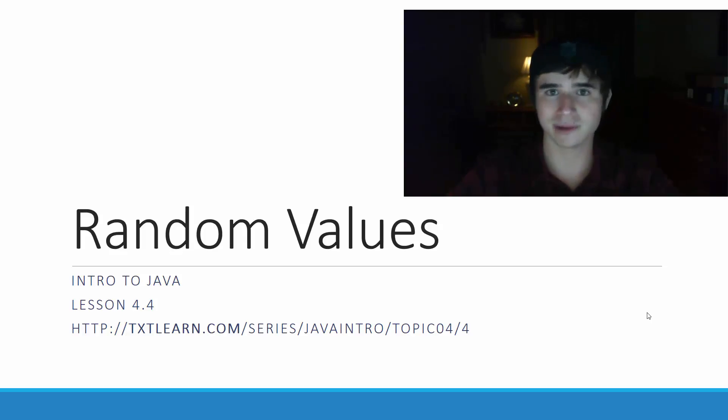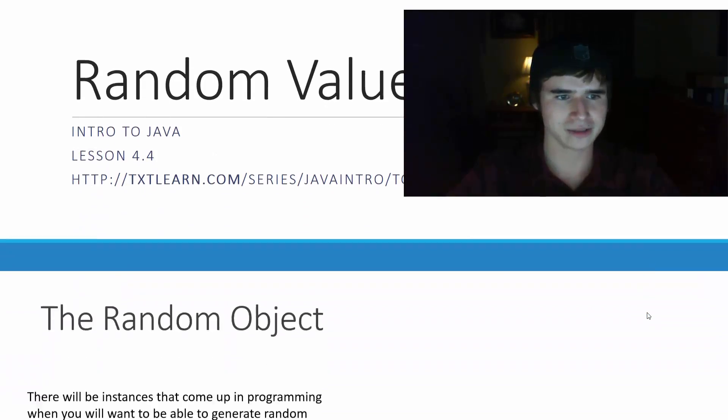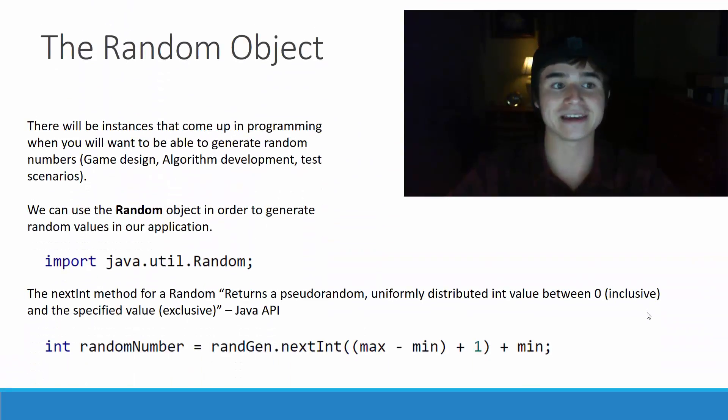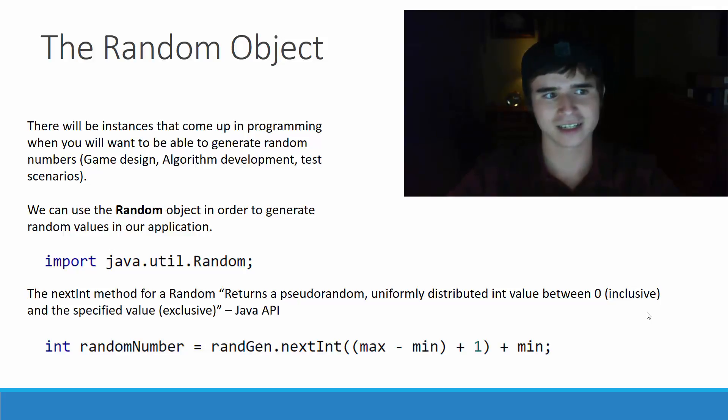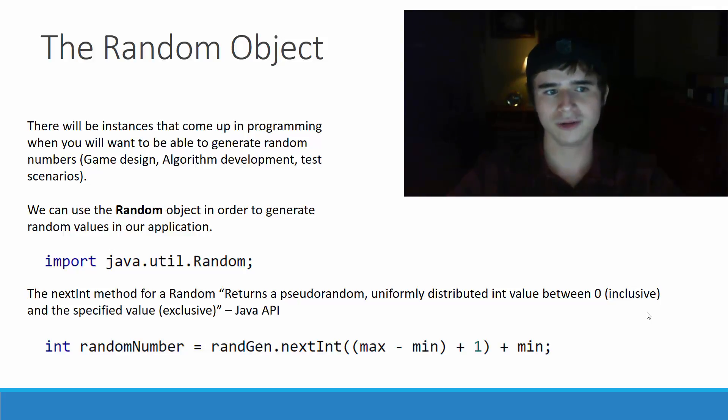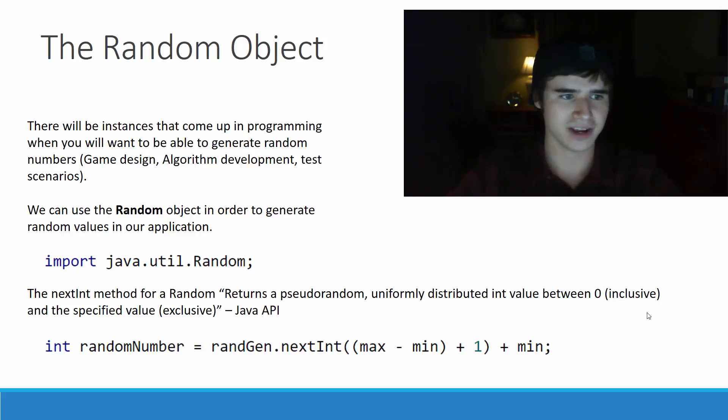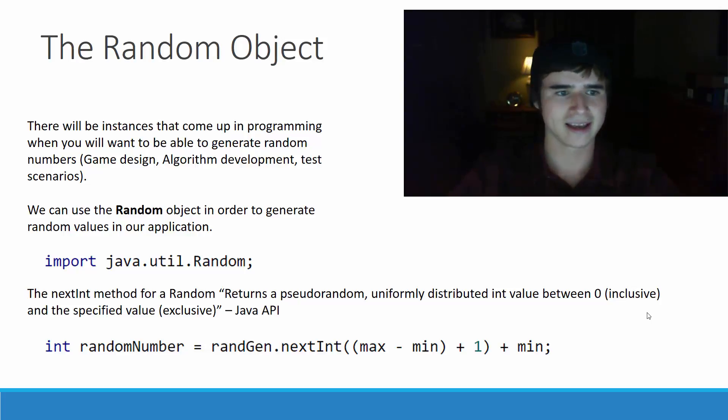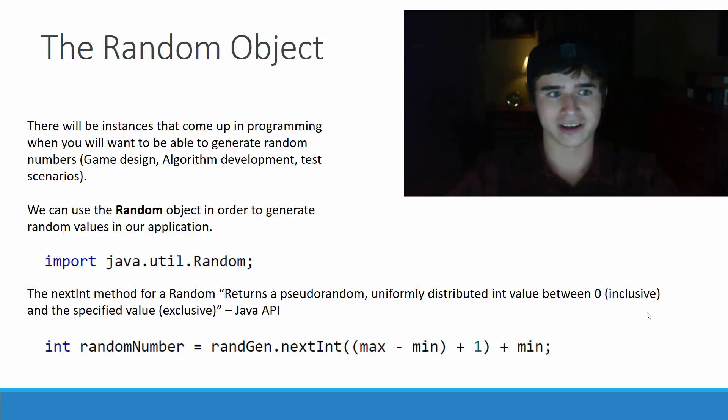In this topic, we will be discussing random values, which we make using the random object. There will be instances that come up in programming when you will want to be able to generate random numbers. Things such as game design, algorithm development, and testing will all need to use random numbers.